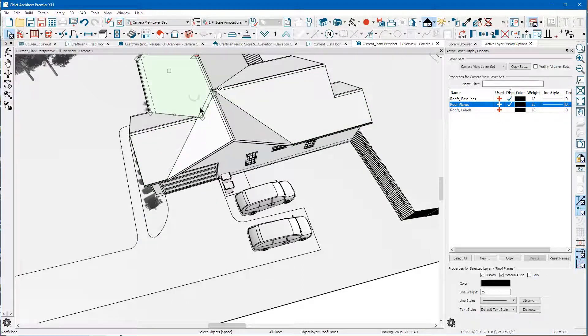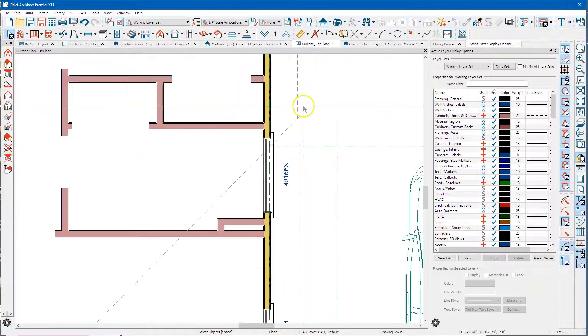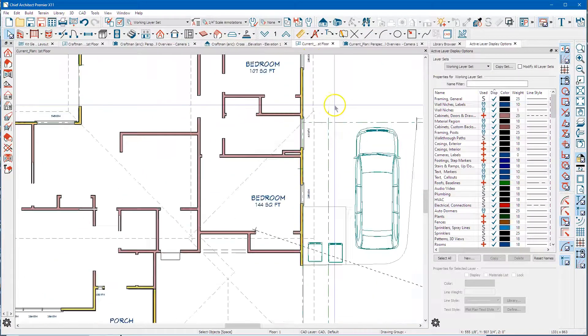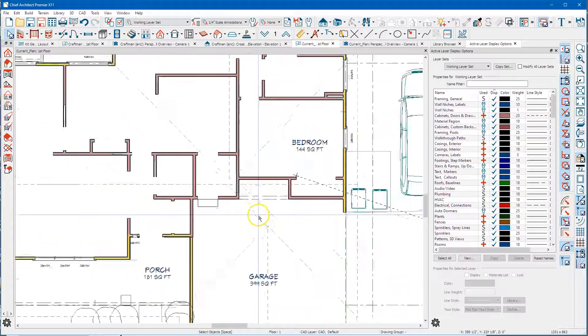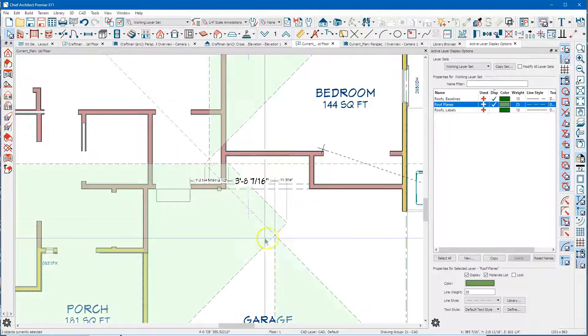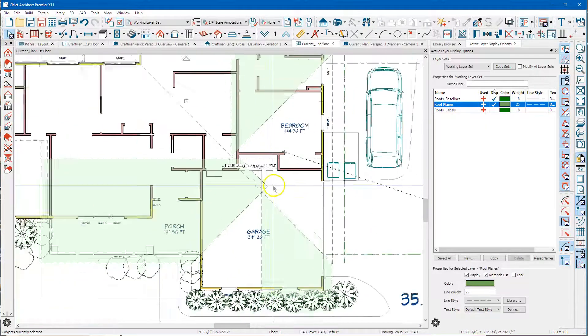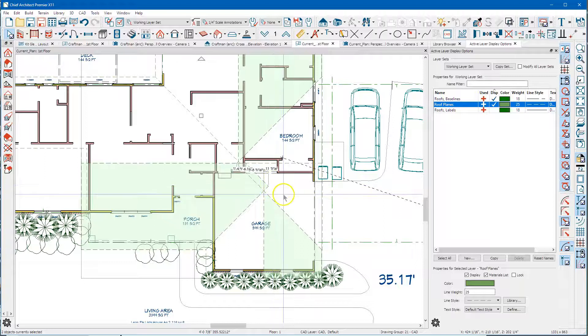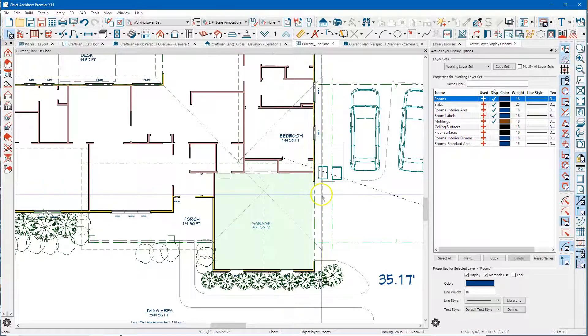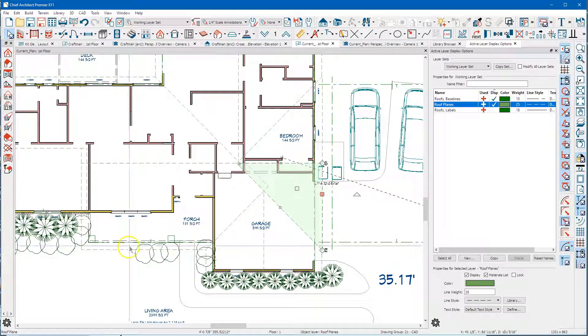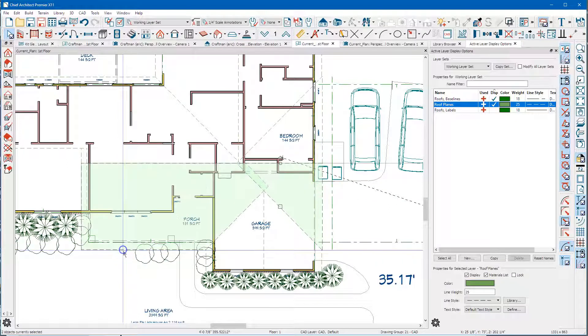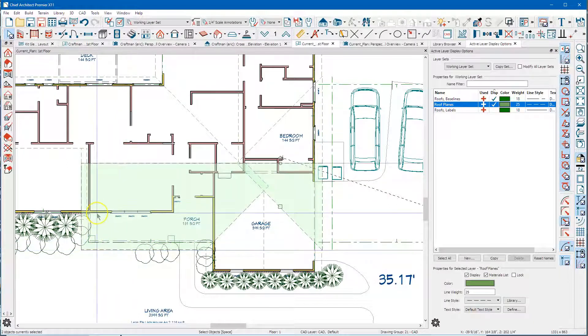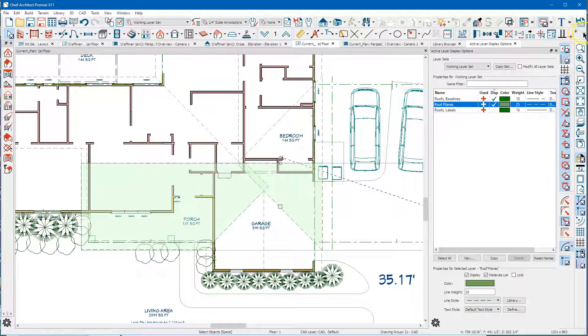I've got to do that in plan view over here. So here's your two roof planes right here. I'm going to select that one and just hold control and select them both and let's see if I can find the tool.